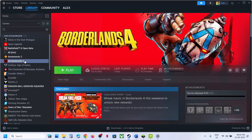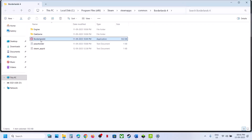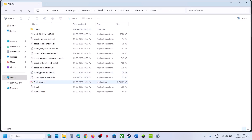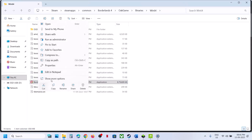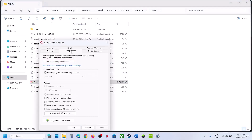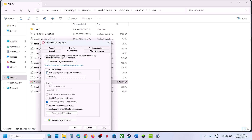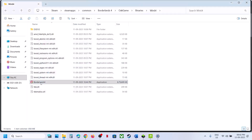The next step is to run the game from the game installation folder. In Steam, right-click the game, go to Manage, then Browse Local Files. Right-click the exe and click Run as Administrator. If that doesn't work, open OakGame/Binaries/Win64, right-click the exe, and run as administrator. You can also go to Properties, Compatibility tab, and check Run This Program as an Administrator, hit Apply and OK.